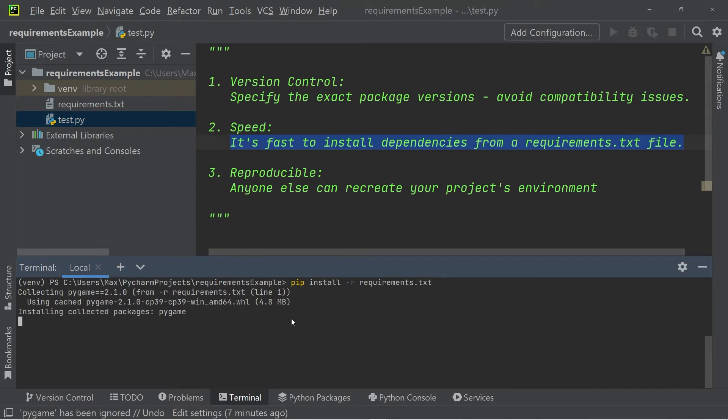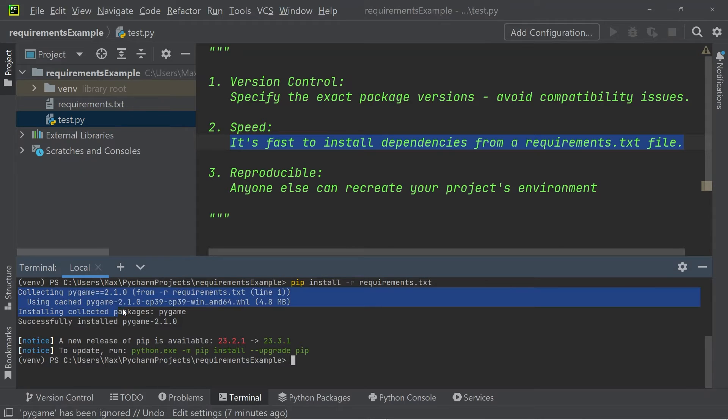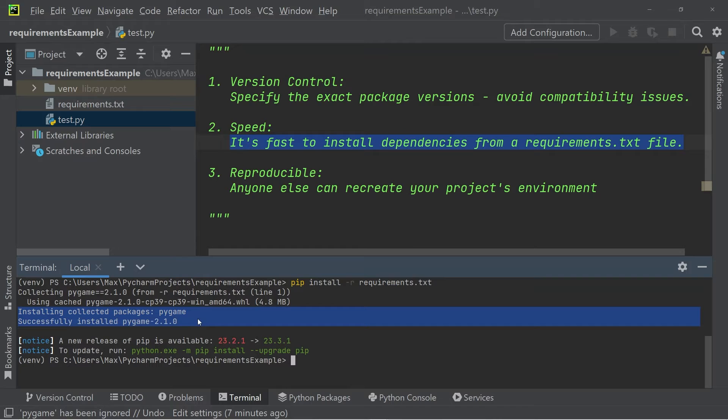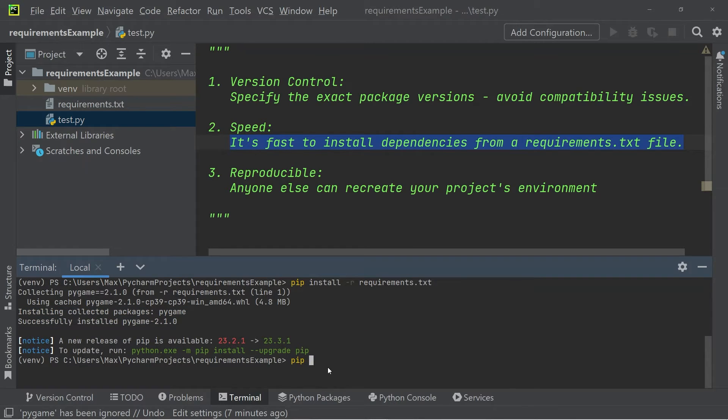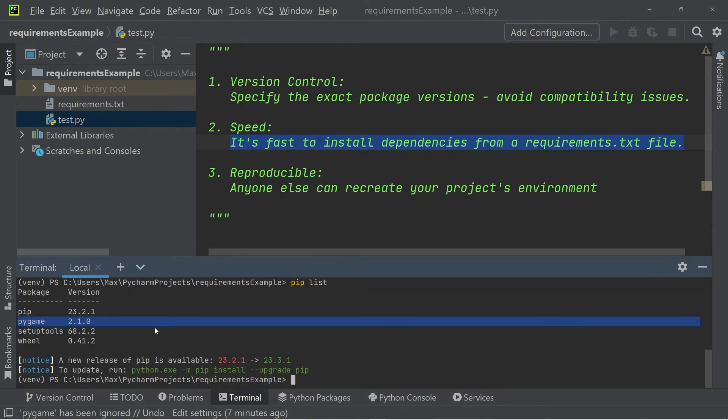When I press enter, you can see that the module is installed. It says installing collected packages, and then successfully installed. If we check this by writing pip list, you can see that the module pygame has now successfully been installed.